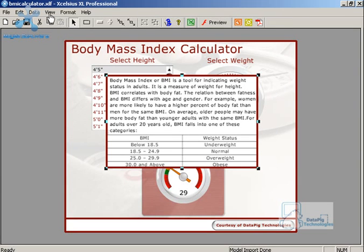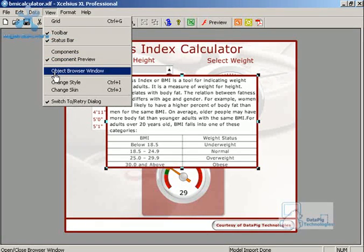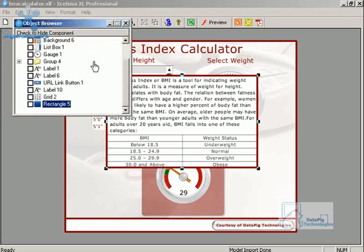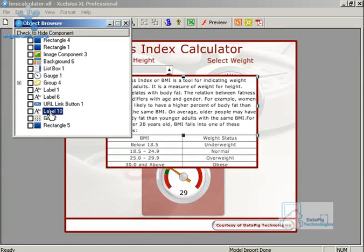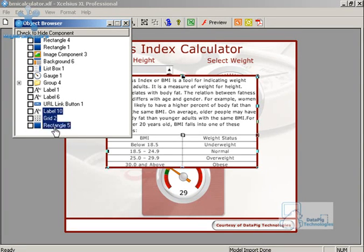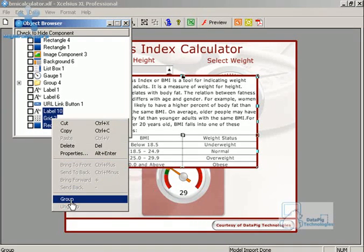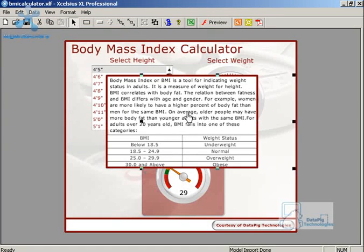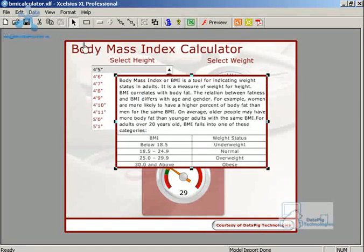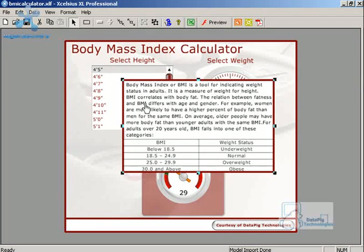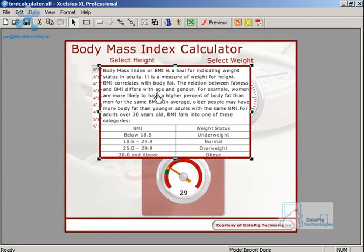Now what we'll do is go to view, object, browser, window. That's going to show us all the components on this particular canvas. Now you'll notice there's a label, grid, and rectangle. I'm going to hold down the control key while I select each one of those. Label, grid, rectangle. And now I'm going to right click on them and then hit group. Now I could have done that via the canvas too but there's way too many components here. And it's a lot easier to just work with them through the object browser. So now these three components are grouped.